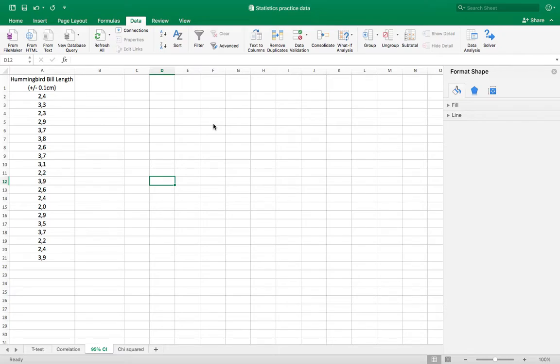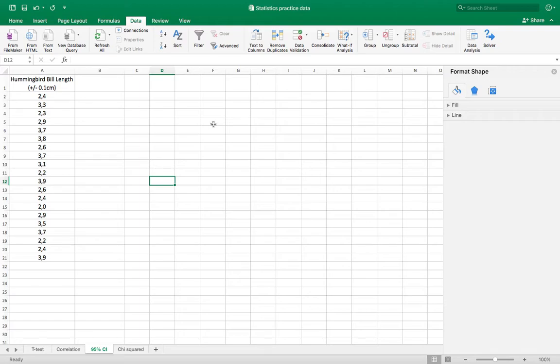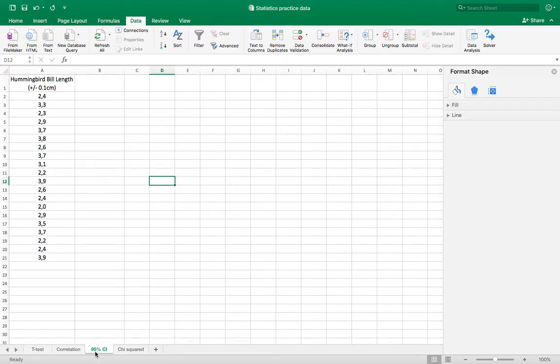This is a tutorial on how to use Microsoft Excel to determine a 95% confidence interval in statistical analysis. You can download this dataset in the link in the description and go to the sheet titled 95% CI.